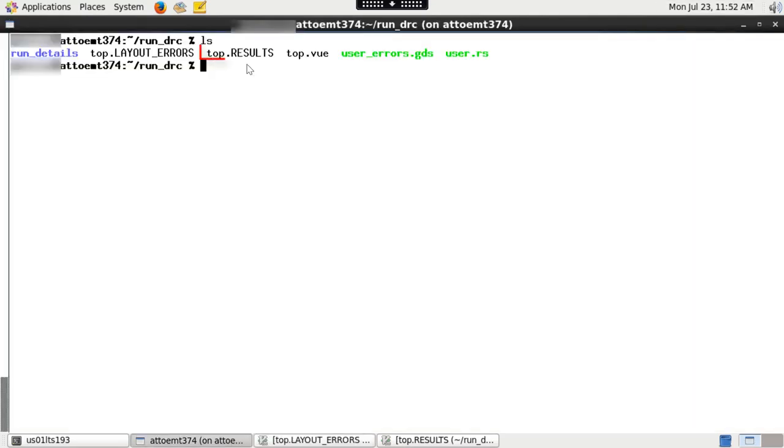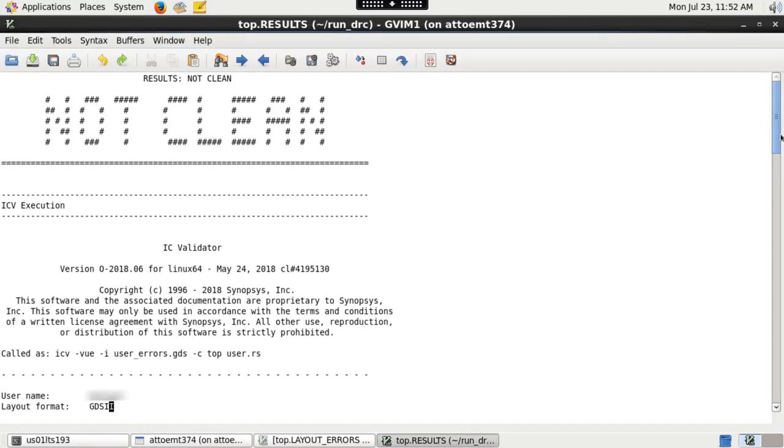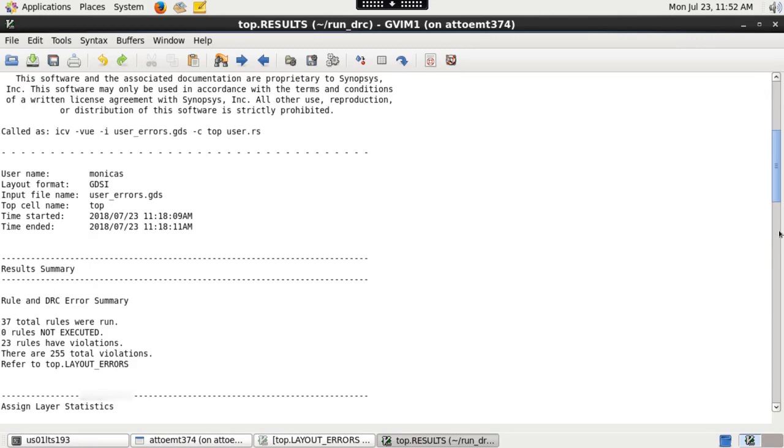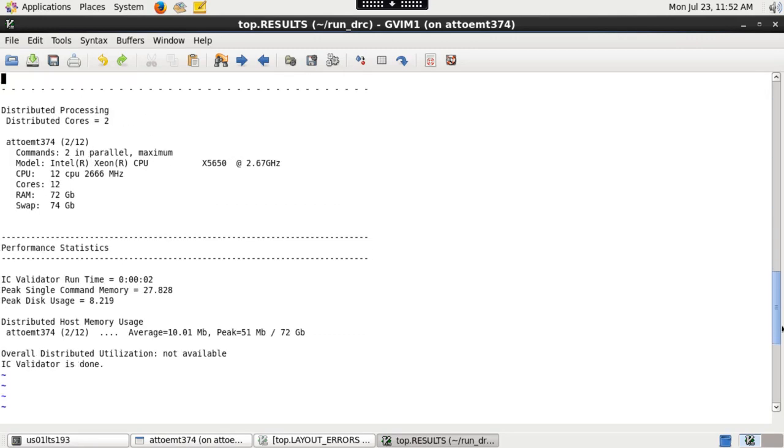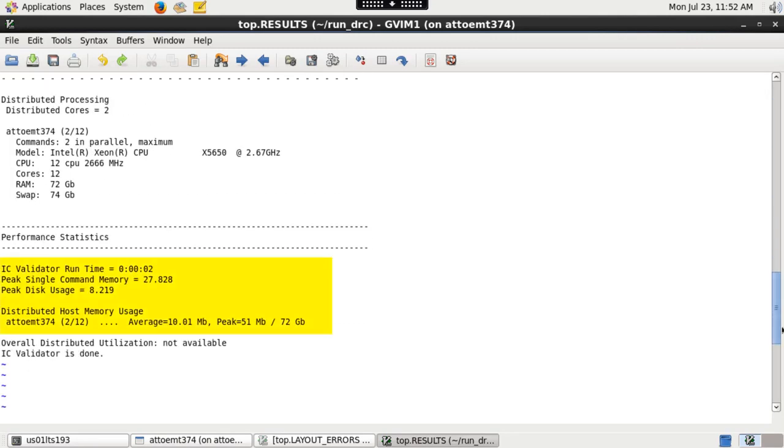Check top cell name dot results file for overall run results. This file contains information like whether DRC run is clean or not, total run time of the run. You can also check disk and machine memory usage of the run.